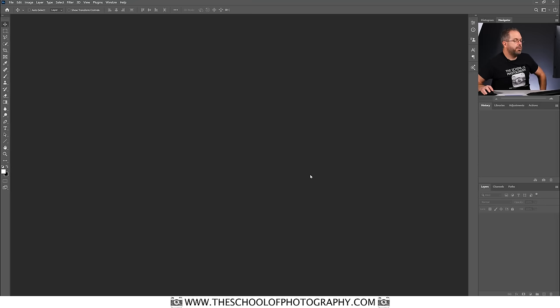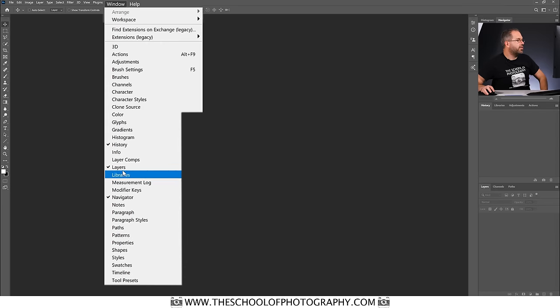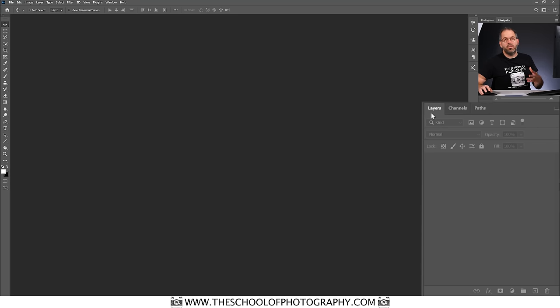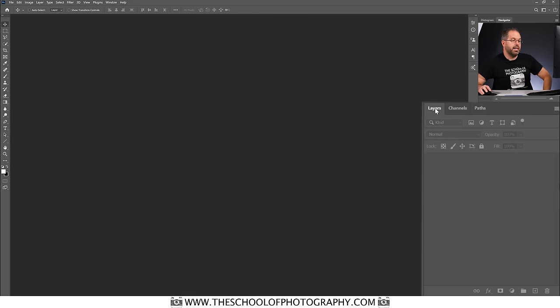So here we are in Photoshop. The first thing you'll obviously need is your layers palette to hand. Here is your layers palette. If you can't see it, you go to Windows, go down to Layers and click on Layers. Do not worry if your Photoshop workspace does not look exactly the same as mine. All you're going to need for this tutorial is your layers palette to hand.